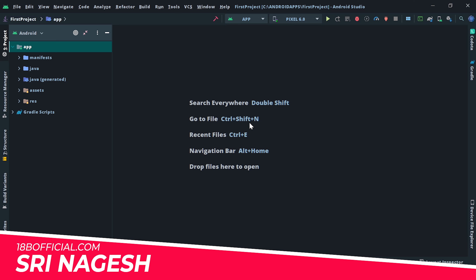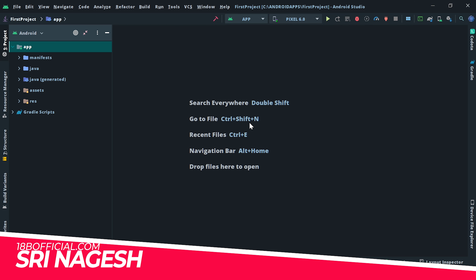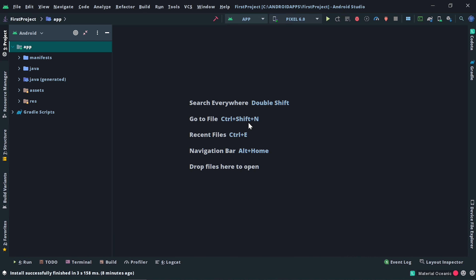Hi guys, my name is Nagesh and I am from 18bofficial.com. In this video, I am going to show you how to open the app icon.